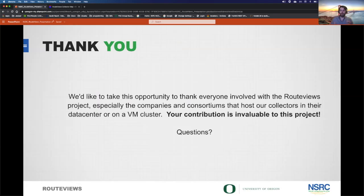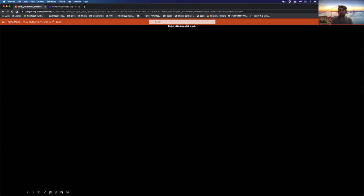That's the end of the demonstration slides. I just want to say thank you to the LINX community — you've always been a big supporter of Route Views both through your peering and your help in keeping the project going. Your contributions are invaluable and we really appreciate your continued support. Let's go ahead and answer any questions before we jump into the live demonstrations. I don't see any in the Q&A currently, but please use the Q&A function at the bottom of your Zoom screen.